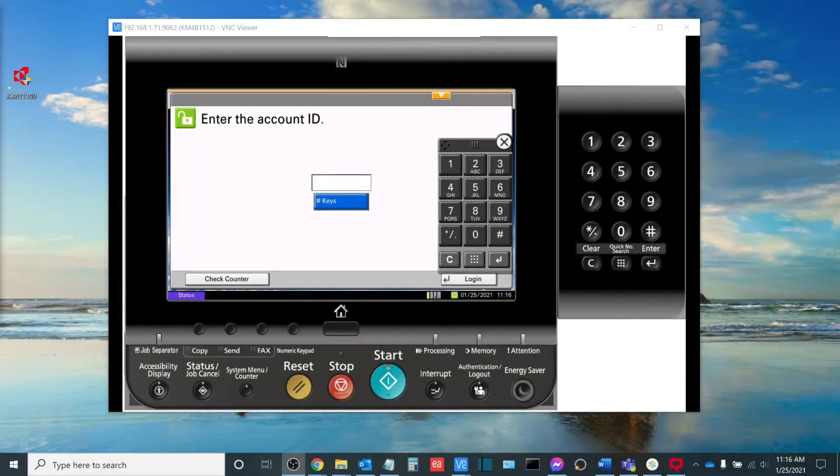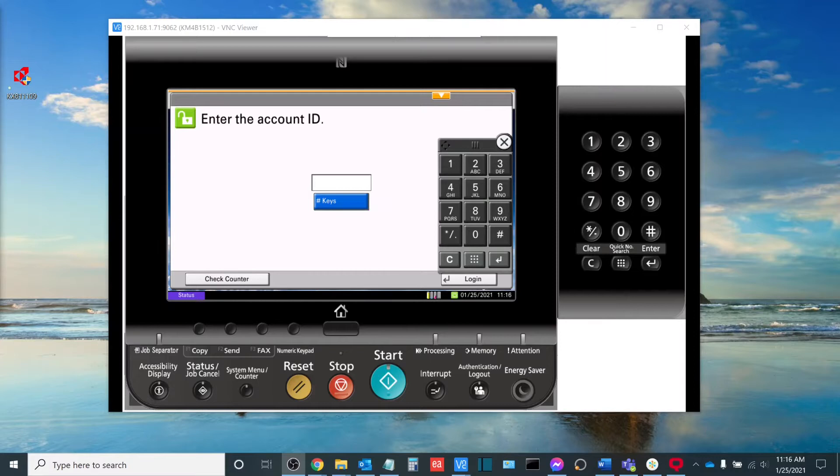Hi, everyone. Welcome to another video in our series on managing and maintaining your Kyocera Task Alpha MFPs.